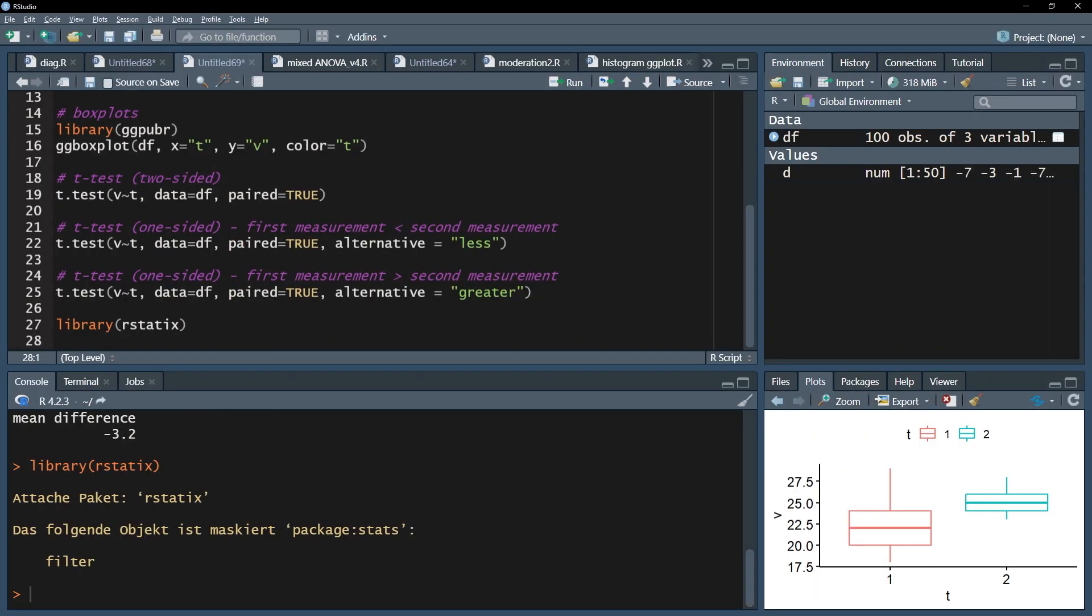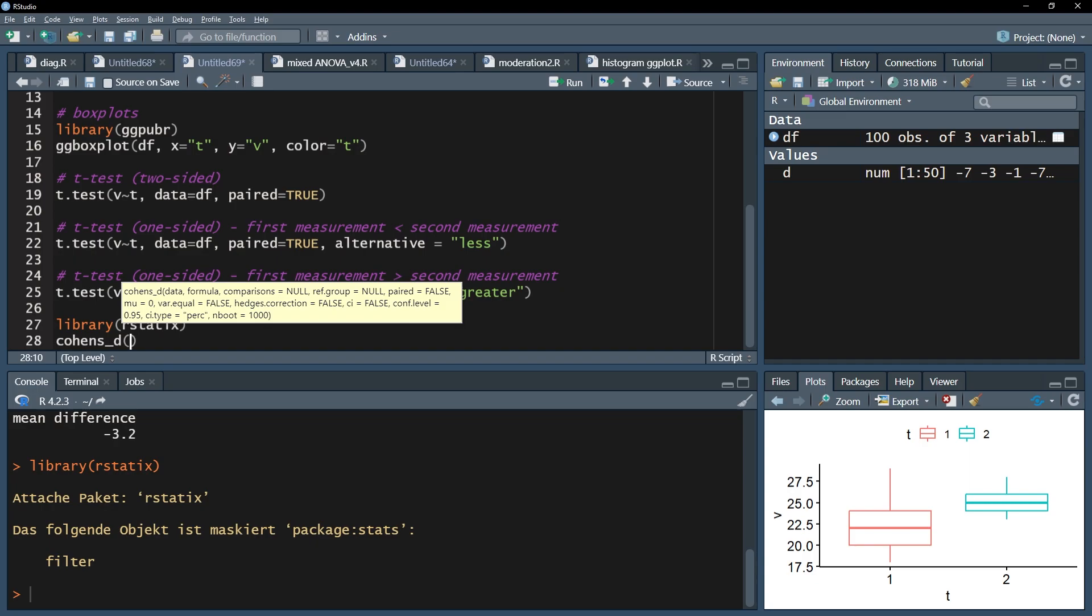The second step is using its cohens_d function, which calculates Cohen's d. The syntax is slightly different compared to the t.test function. The data frame has to go first, then the formula.